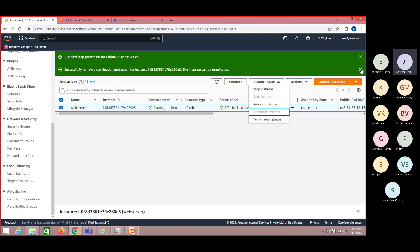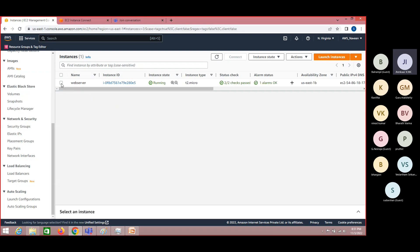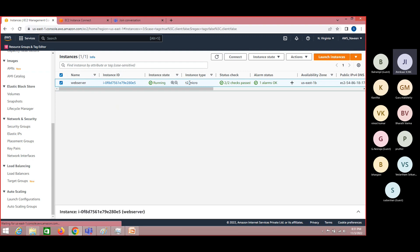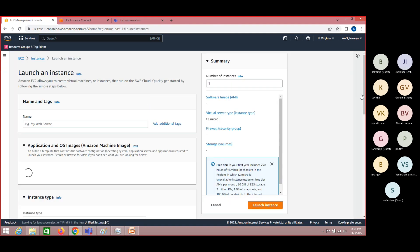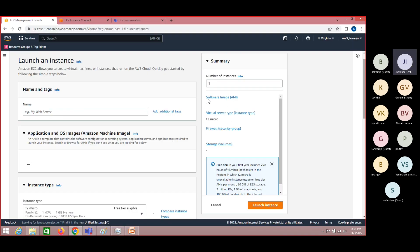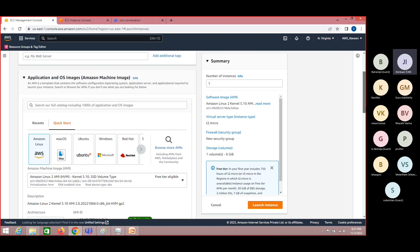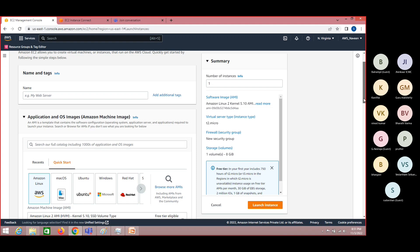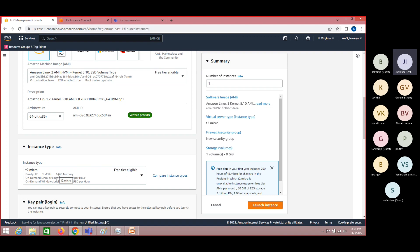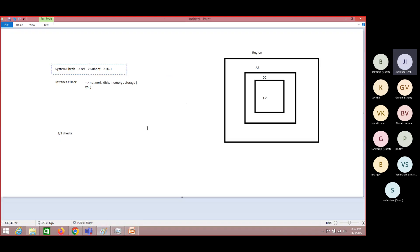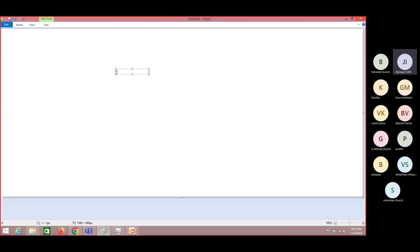For example, let's say this is the instance I have — a t2.micro, which has one virtual CPU and one GB of RAM.